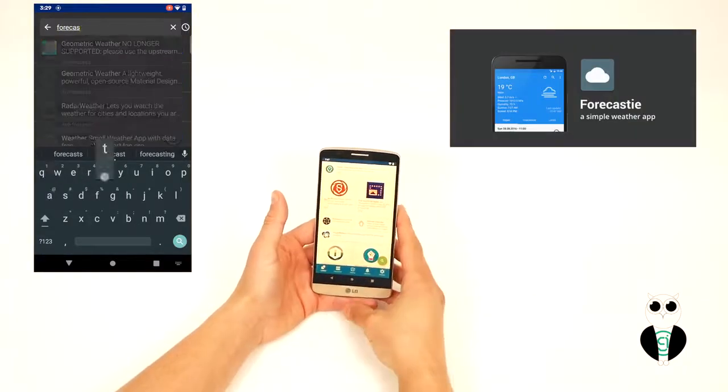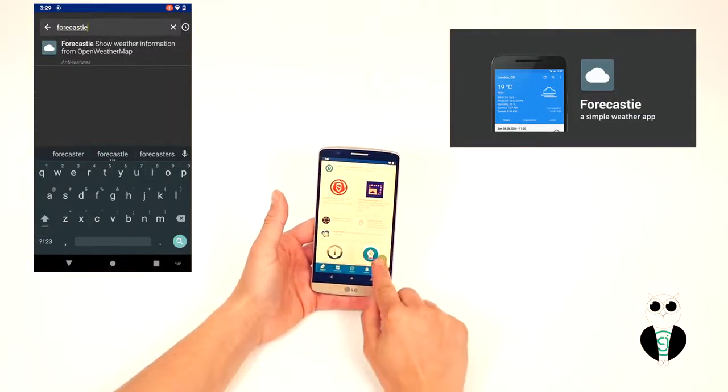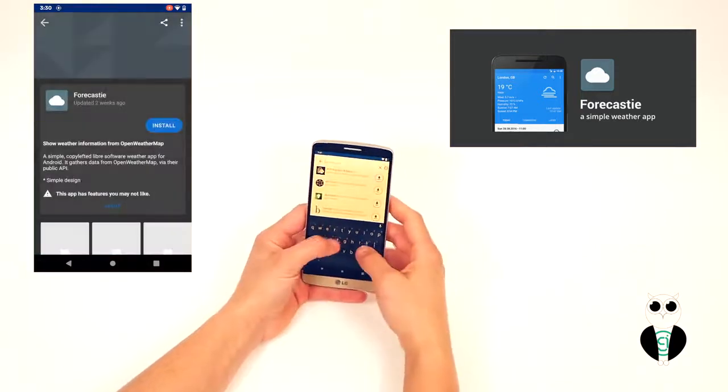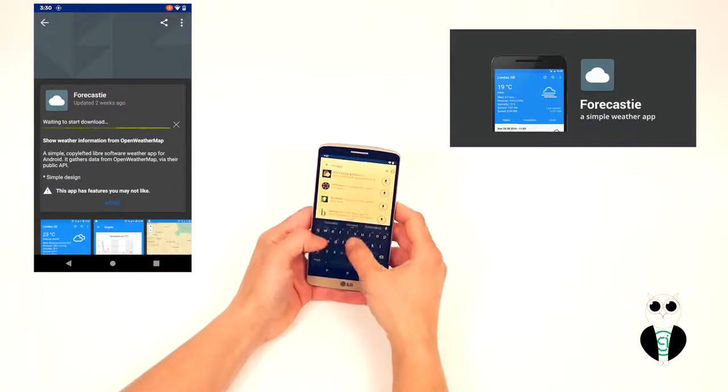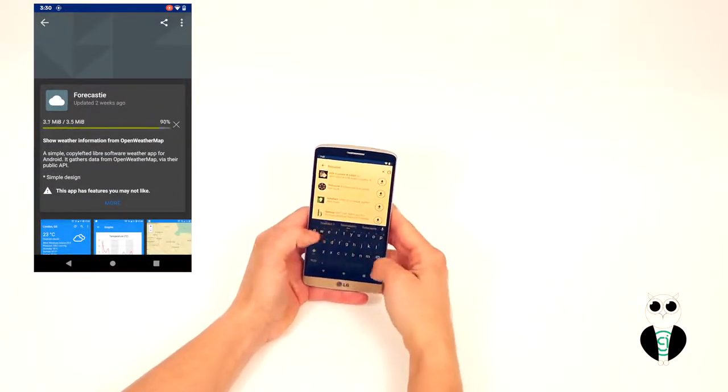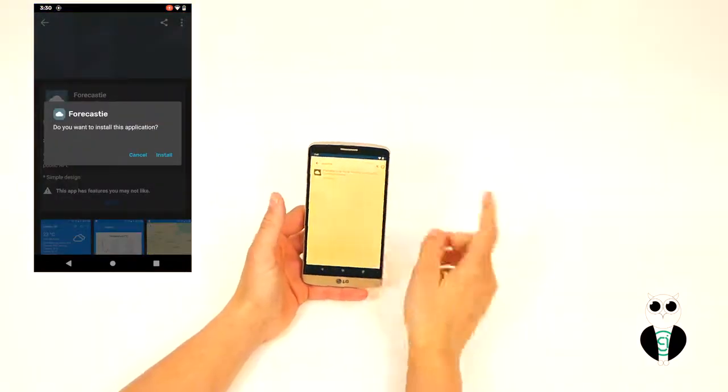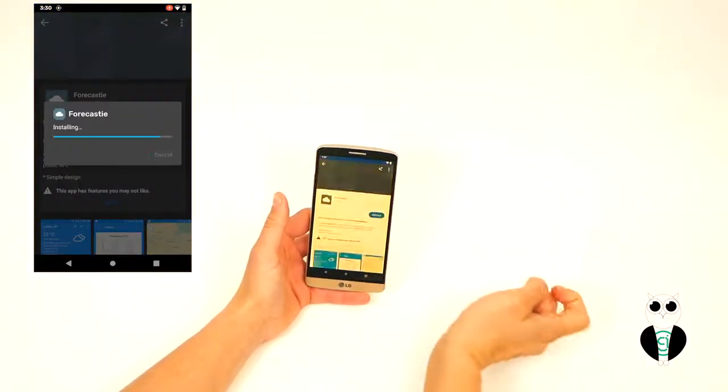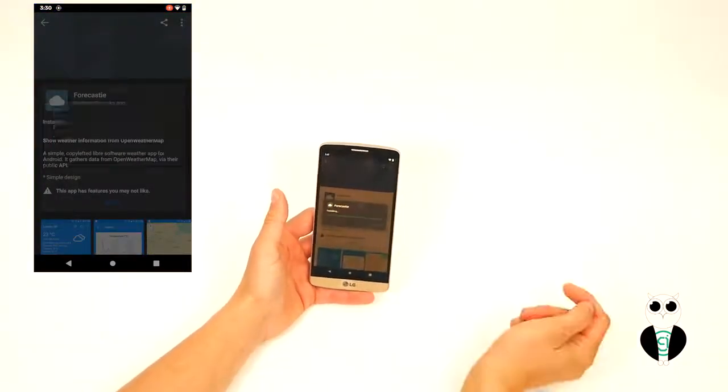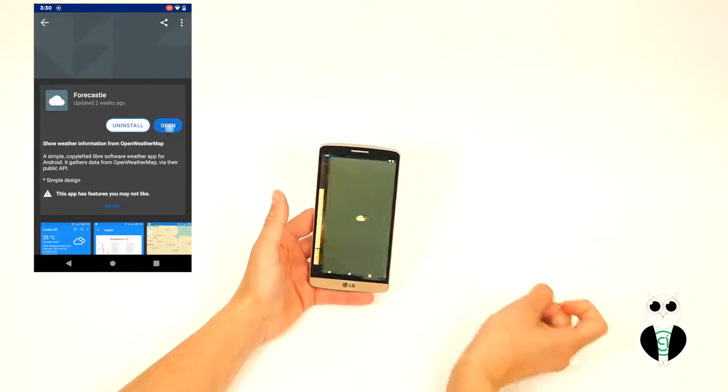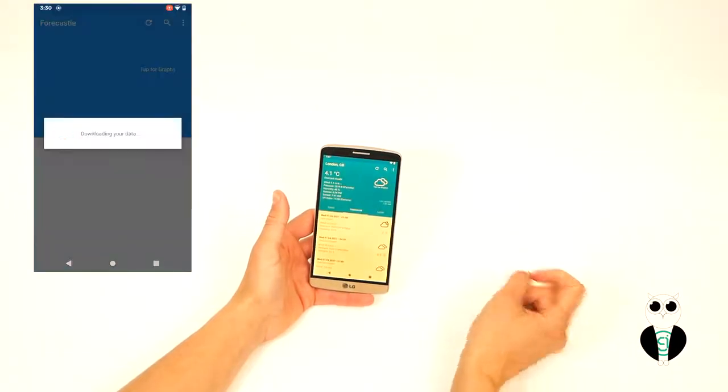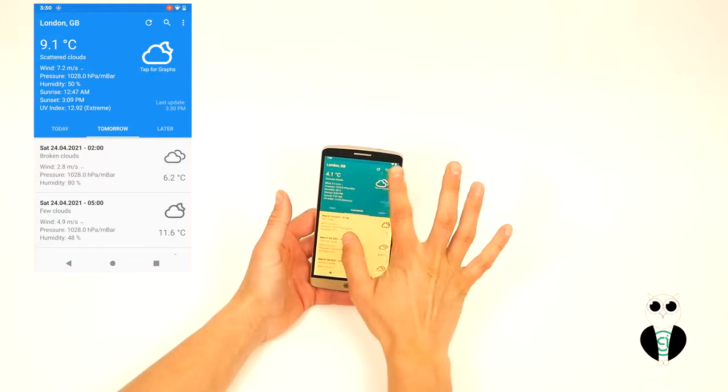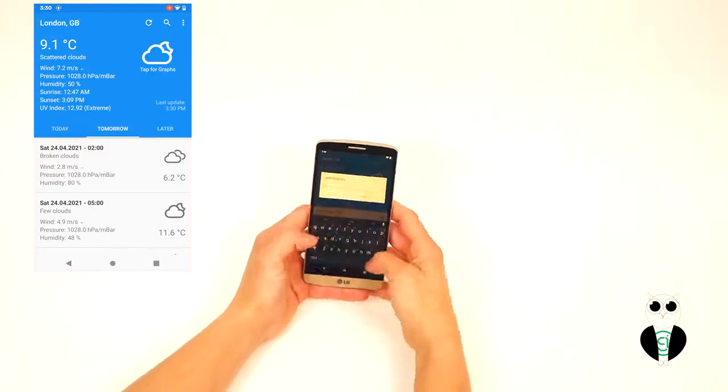Let's install a weather app called Forecasty. In F-Droid, tap the Search button, then type Forecasty. Tap Search Results, then install, then open. You can change the display forecast location by tapping the Search icon here, then entering your desired city.